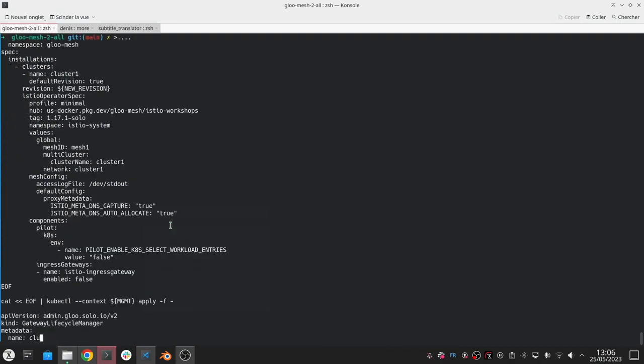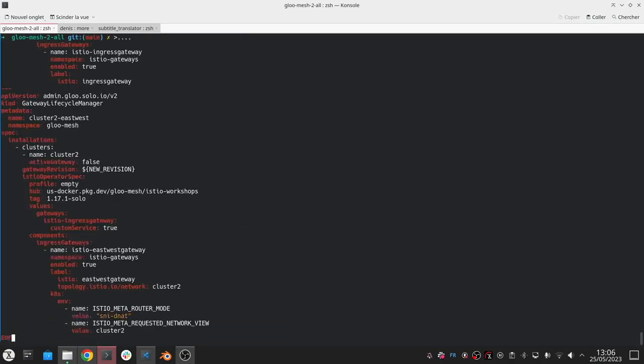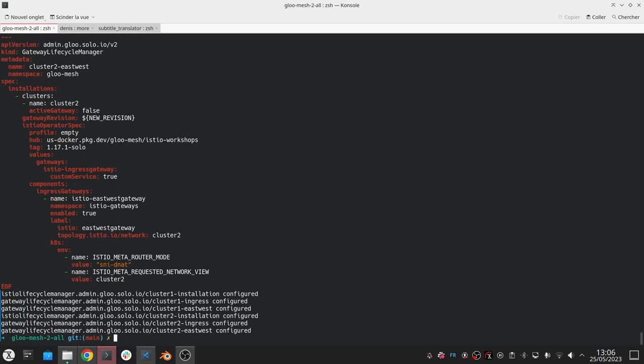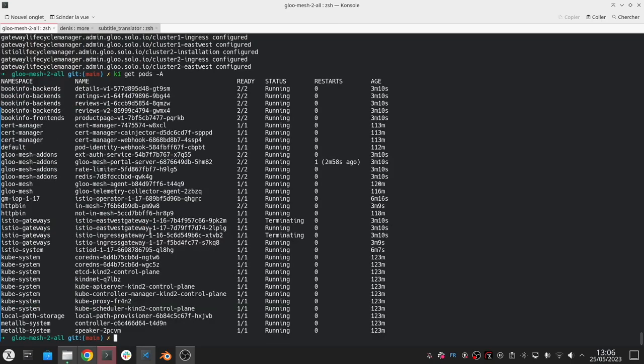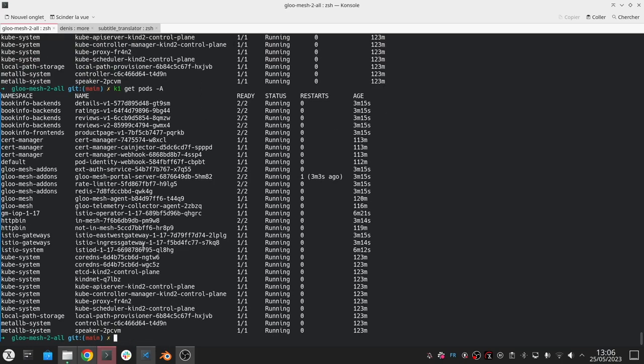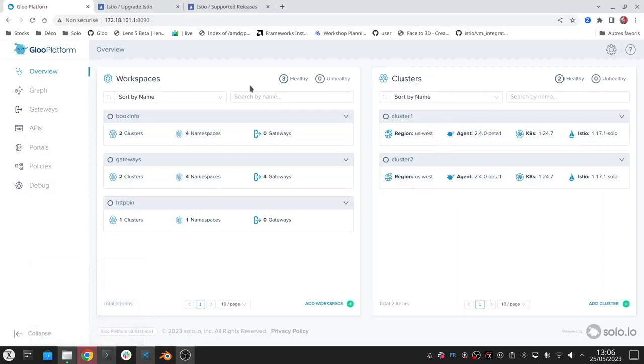What the platform will do is it's going to see that change and it's going to automate the process of uninstalling, removing all of the components that are associated with the old revision. You can see that the 1.16 control plane and the gateways that correspond to this 1.16 revision and even uninstalling the Istio operator itself that was for 1.16. All that's left is 1.17, and if you go back to the UI you can see that all the new updates are reflected properly. I can see 1.17 and everything's healthy.